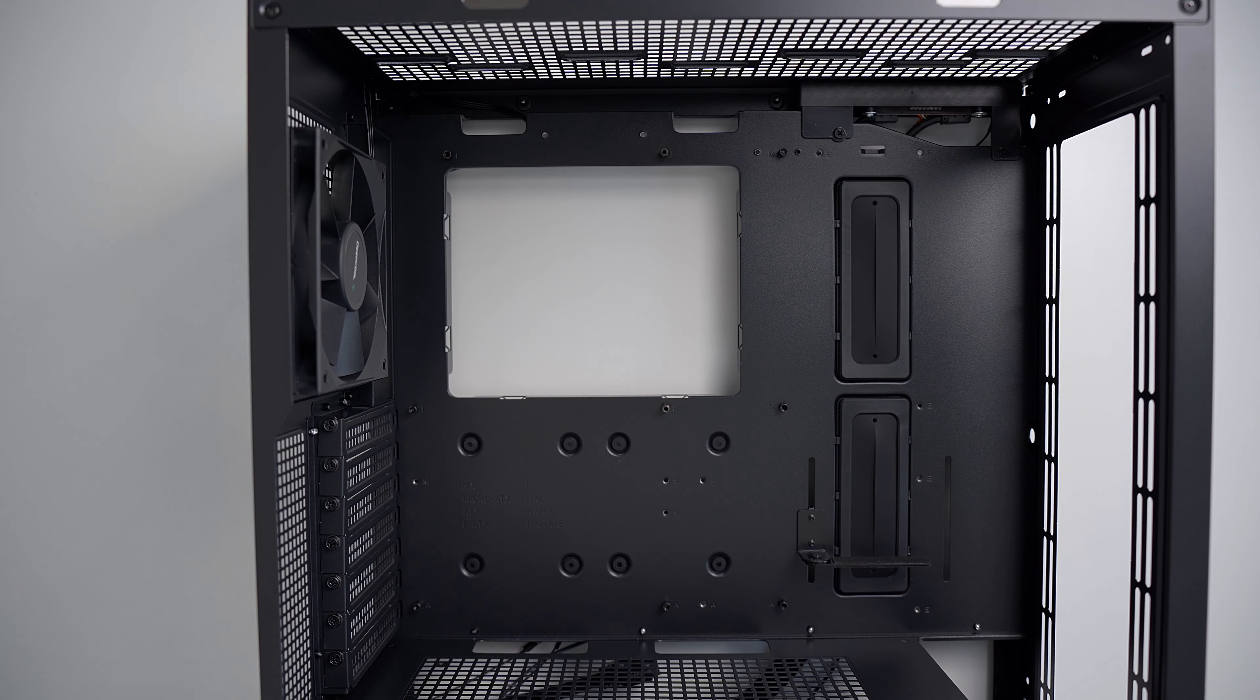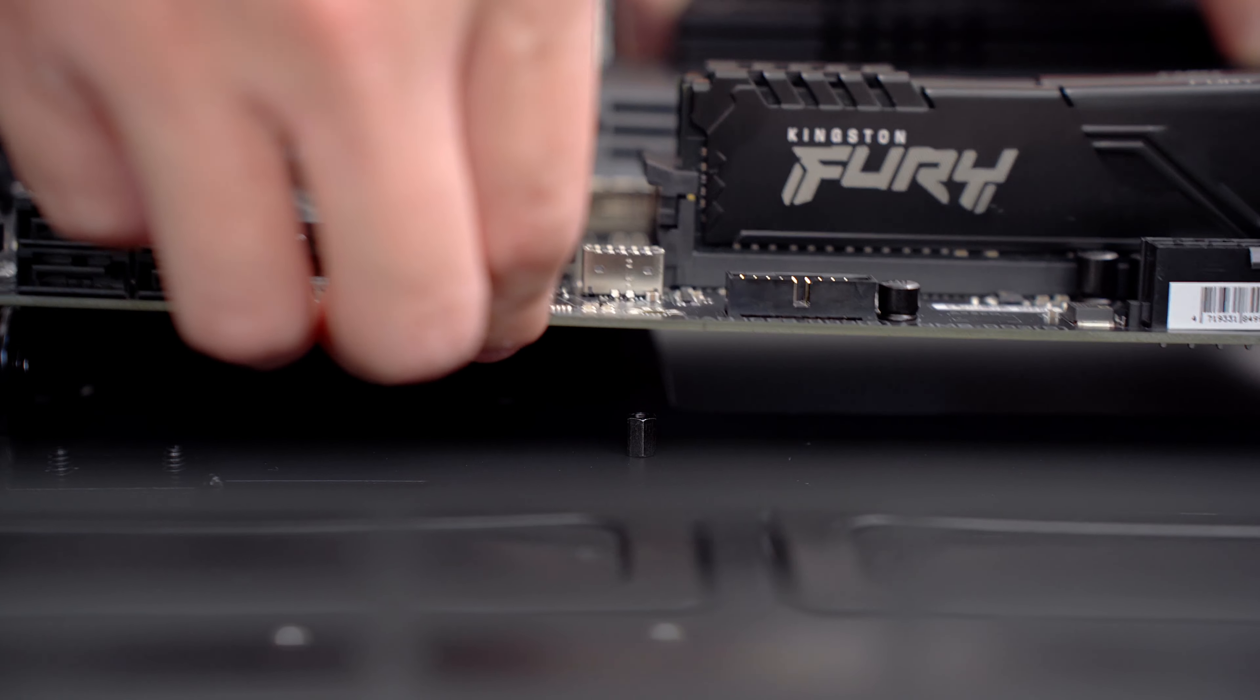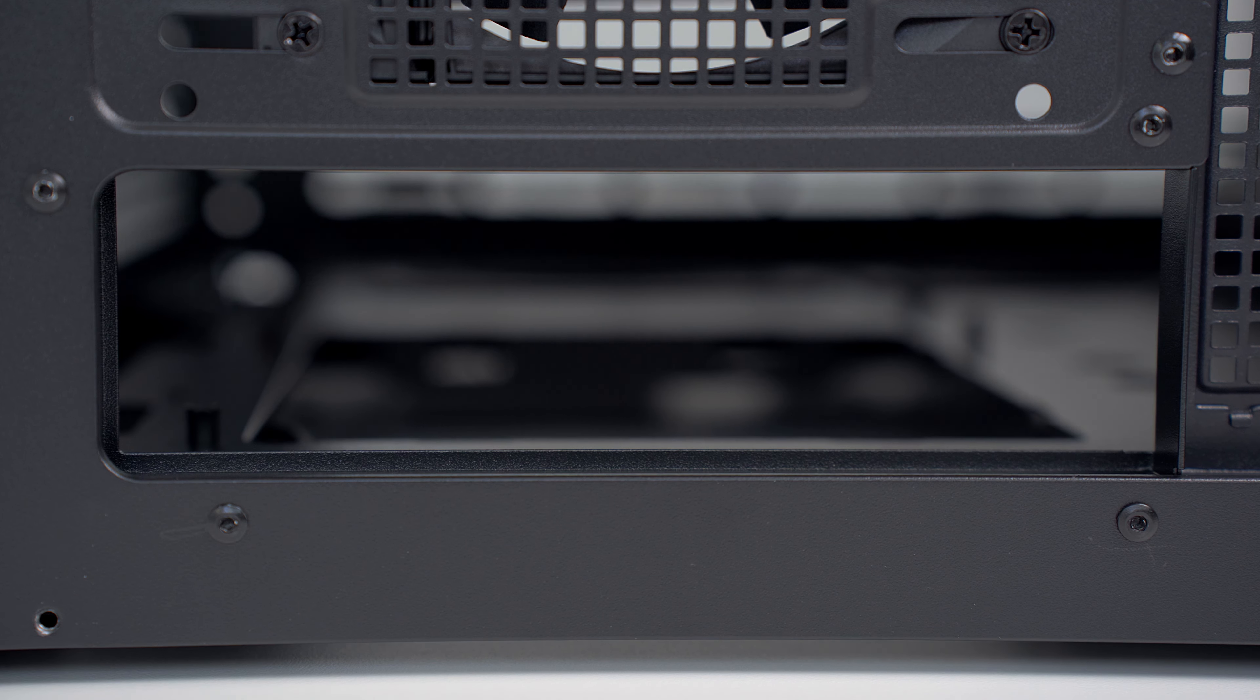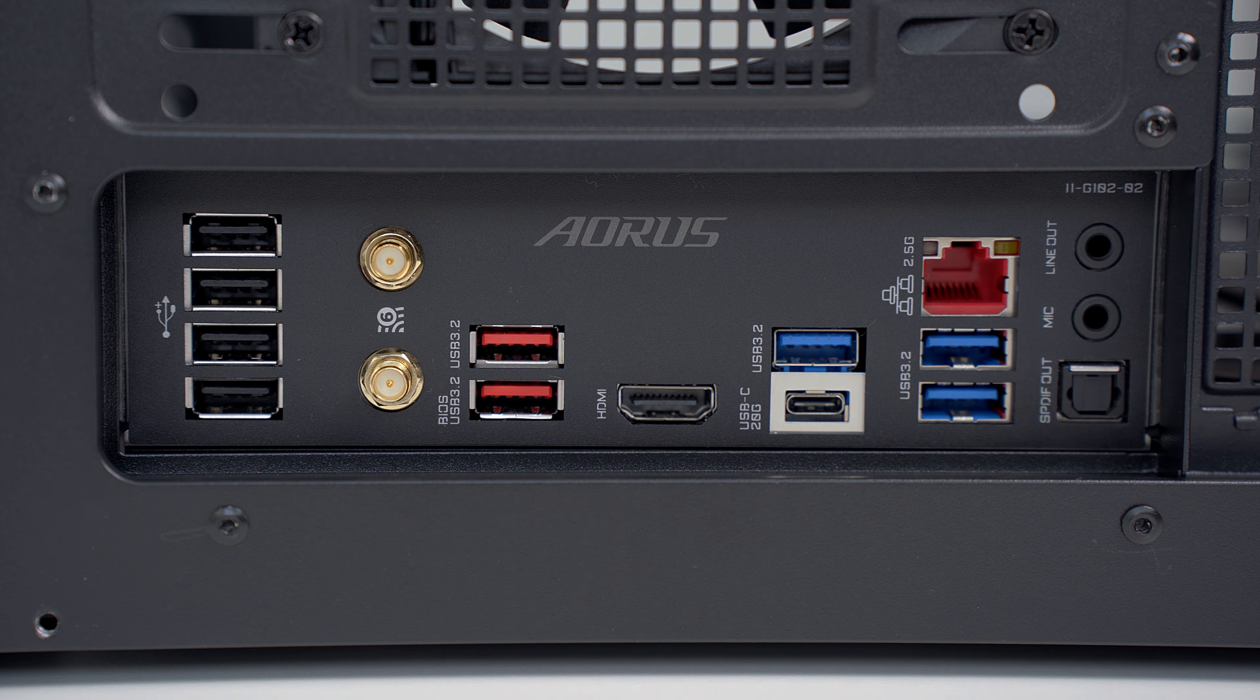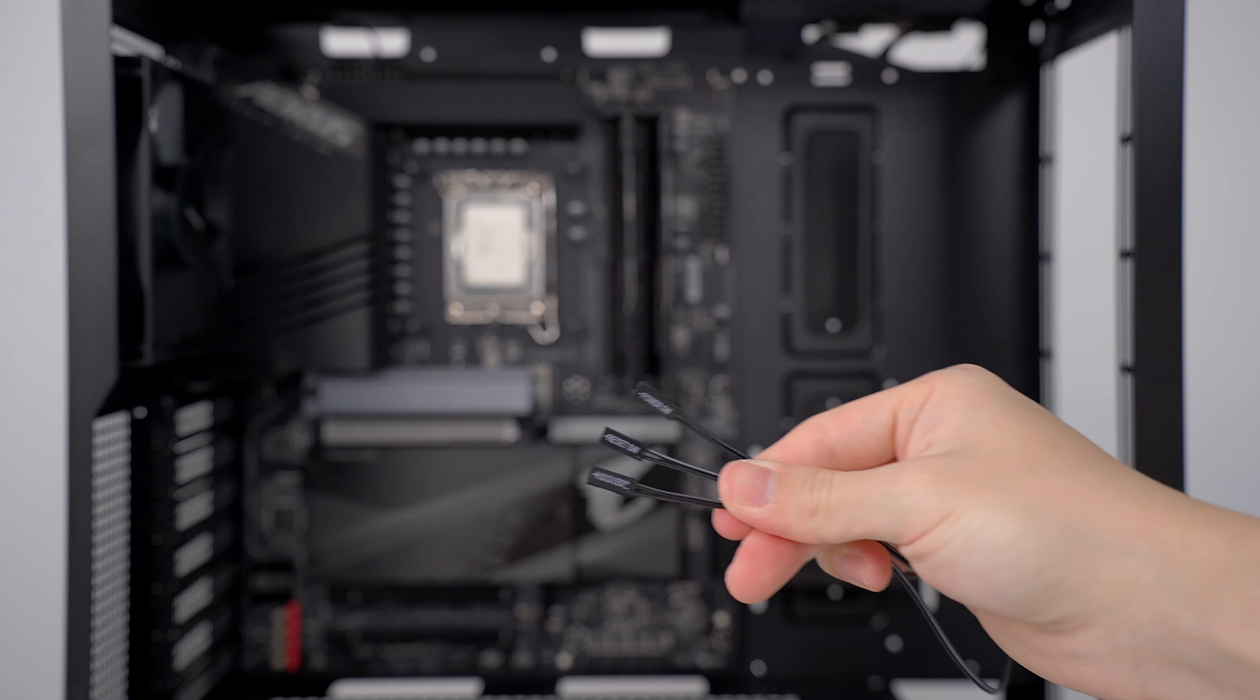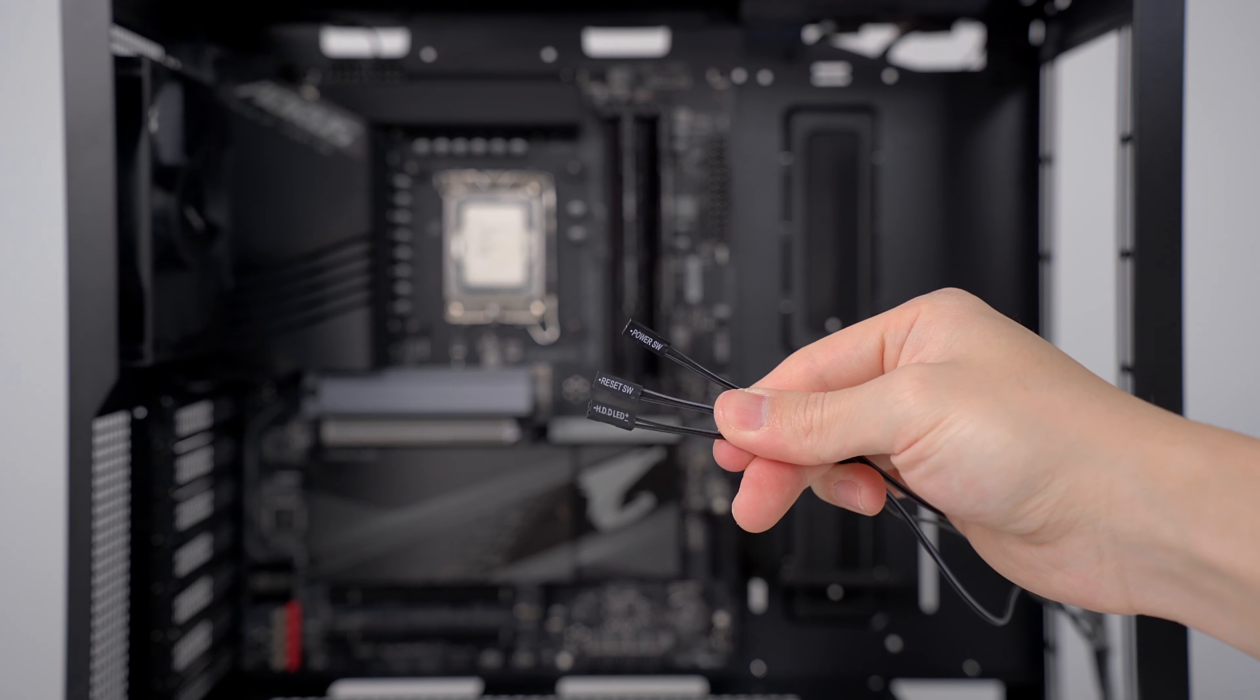To install the motherboard into the case, lower the board inside, making sure to align the holes on the board with the standoffs. This motherboard has the I/O shield pre-installed, but some motherboards don't, so you may need to do that first. Then secure it in place with some screws. From here, plug in the case's I/O connectors into the motherboard.